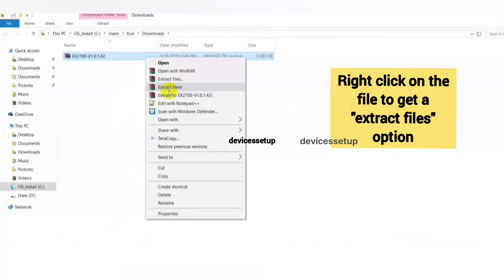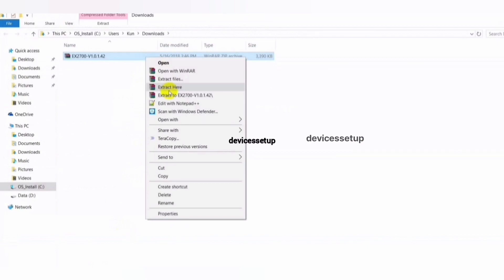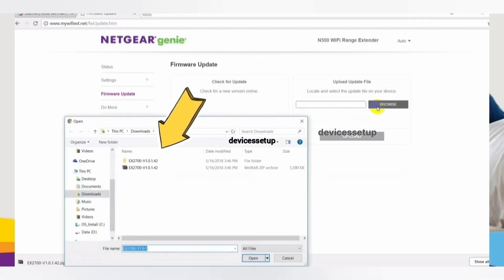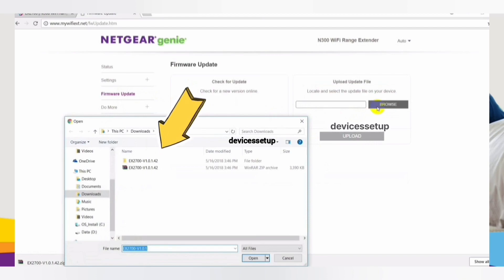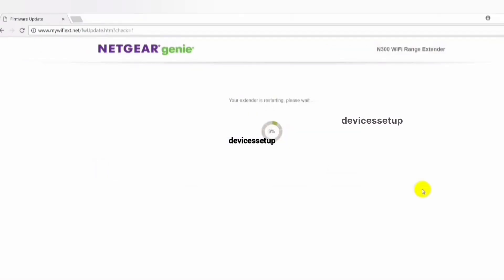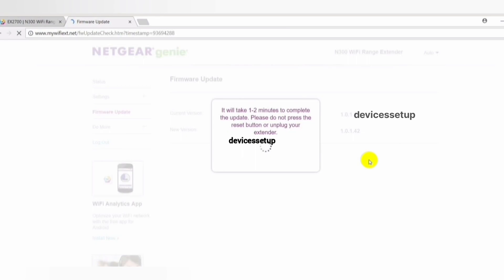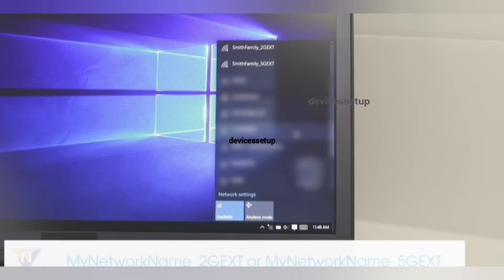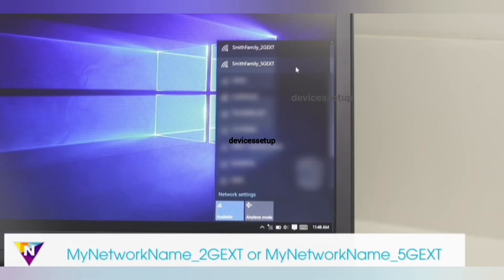Once downloaded, extract the files on your local system. Then go back to your extender's web page and click on the Browse option. Select the file from your local system that you extracted — the firmware file ends with a .chk extension. Kindly note that during the firmware update, do not turn off the system or the extender, and do not try to go online until the firmware update is completely finished.